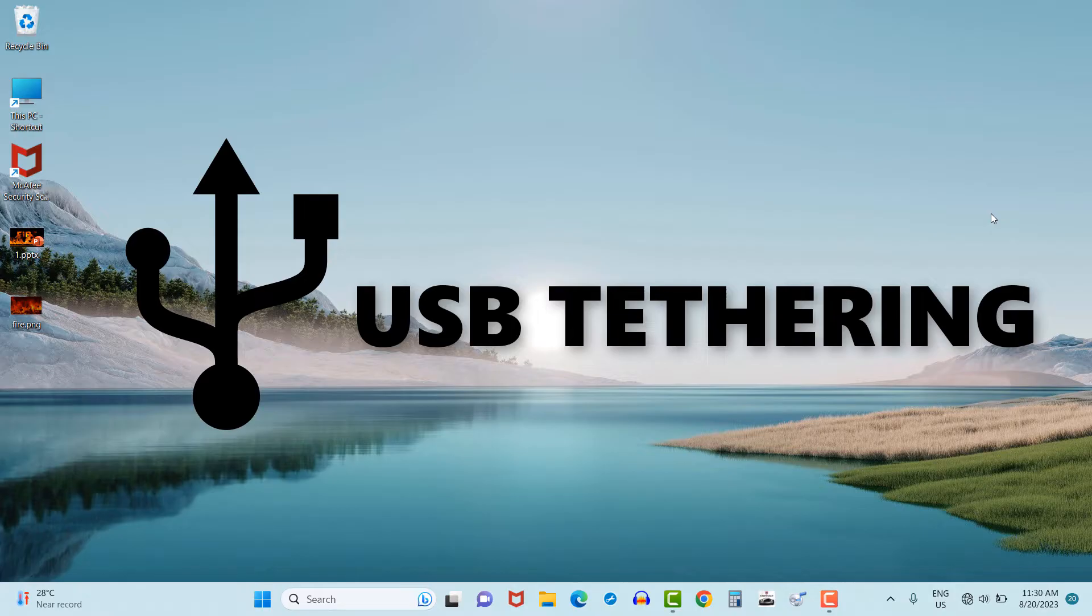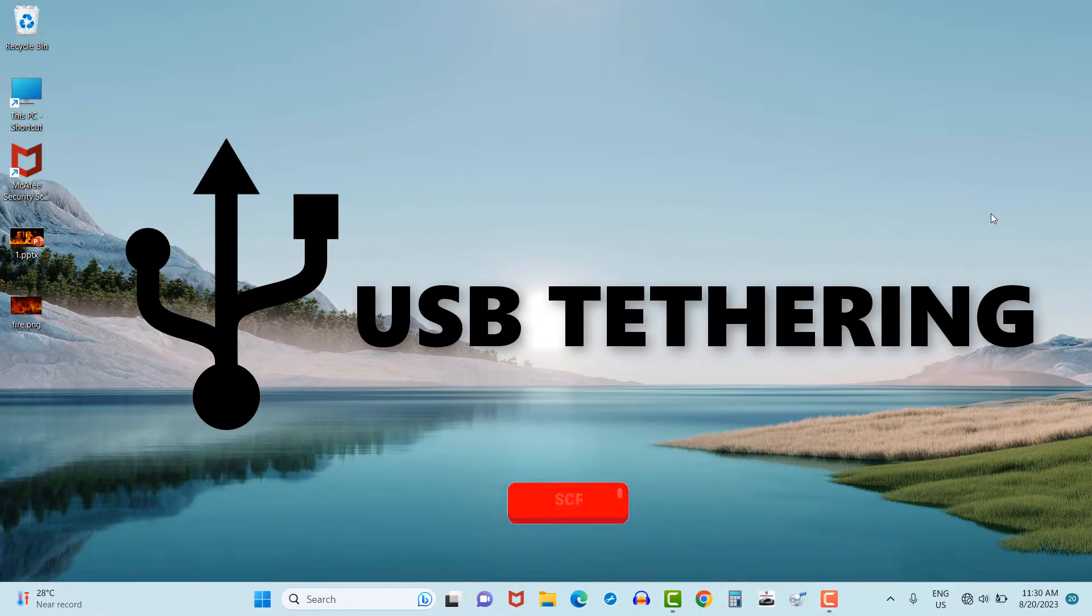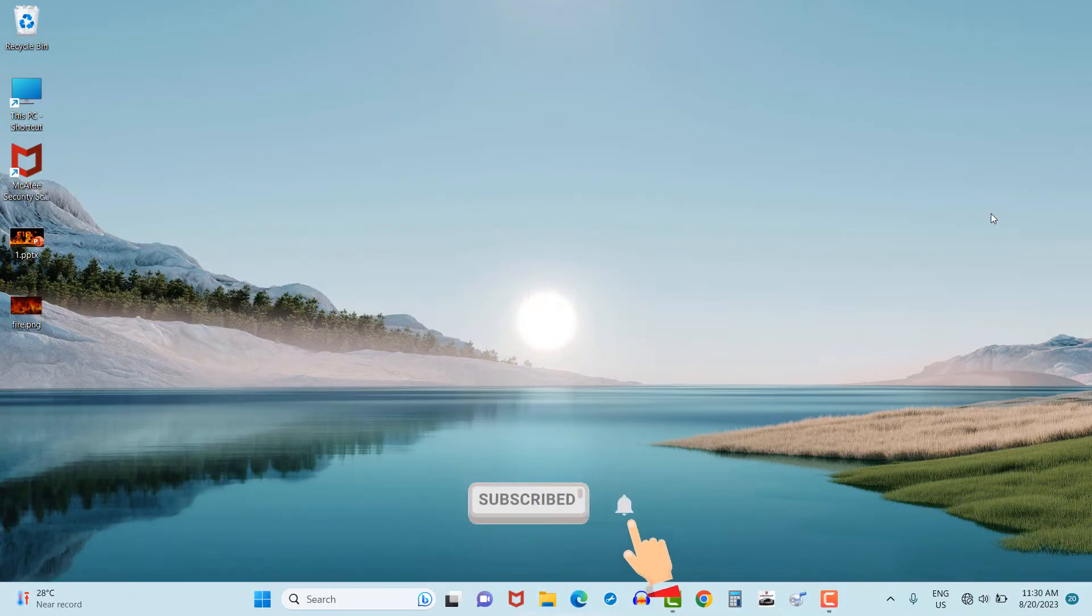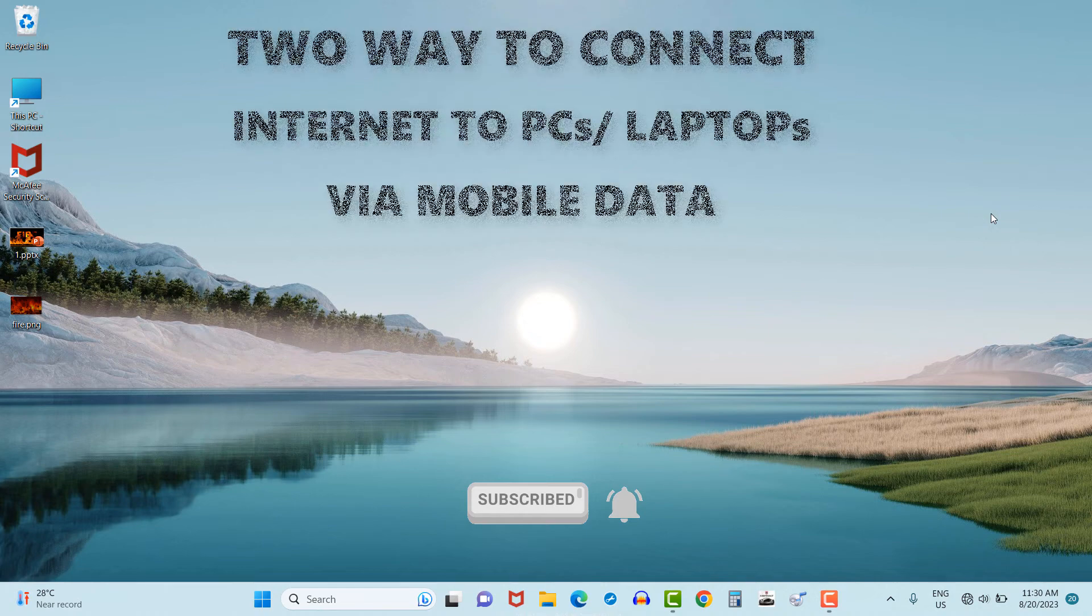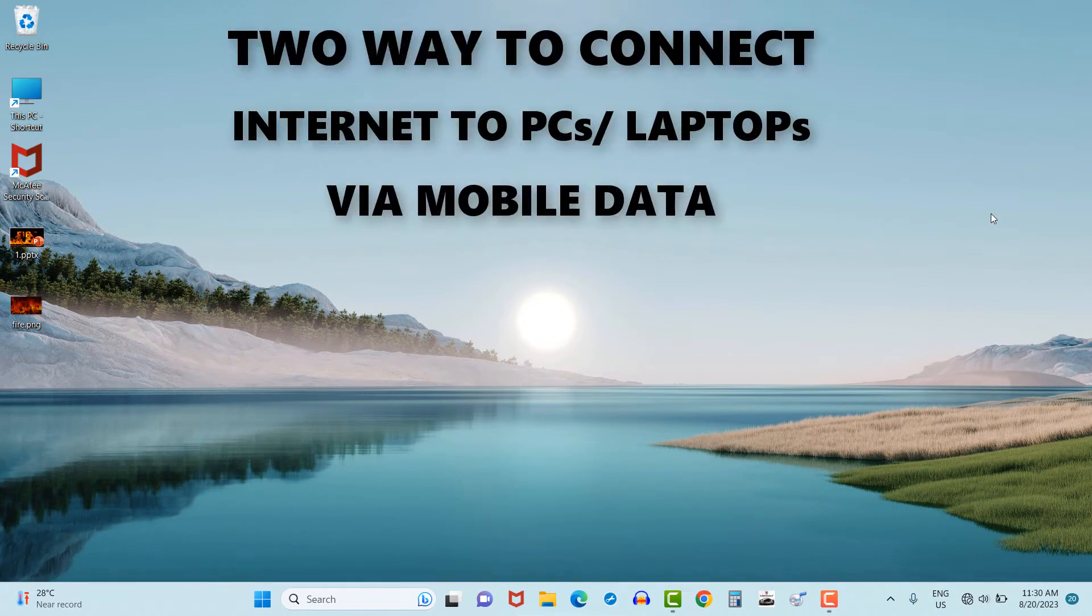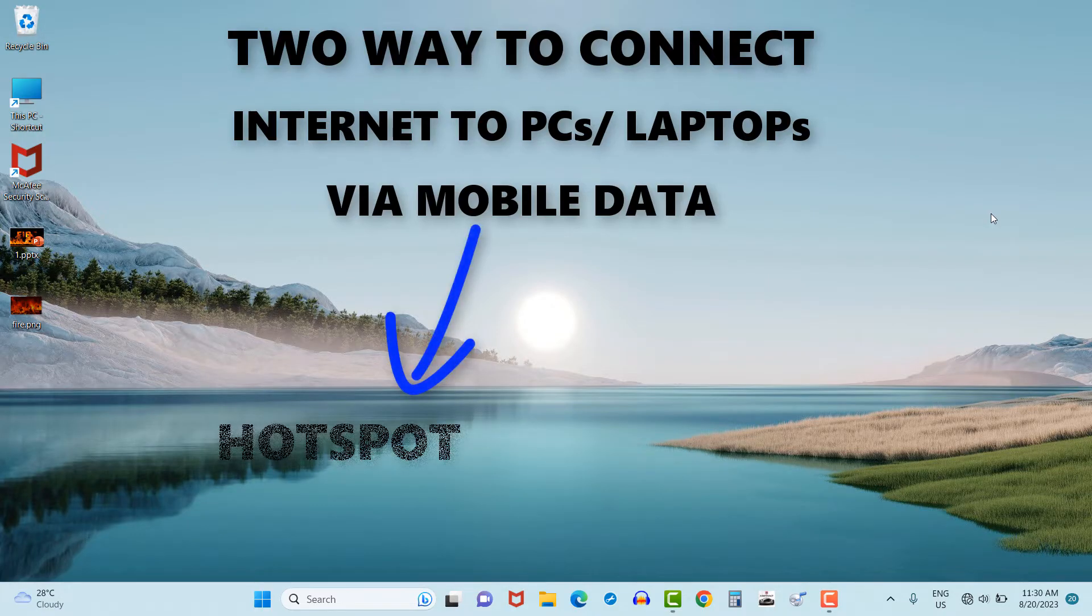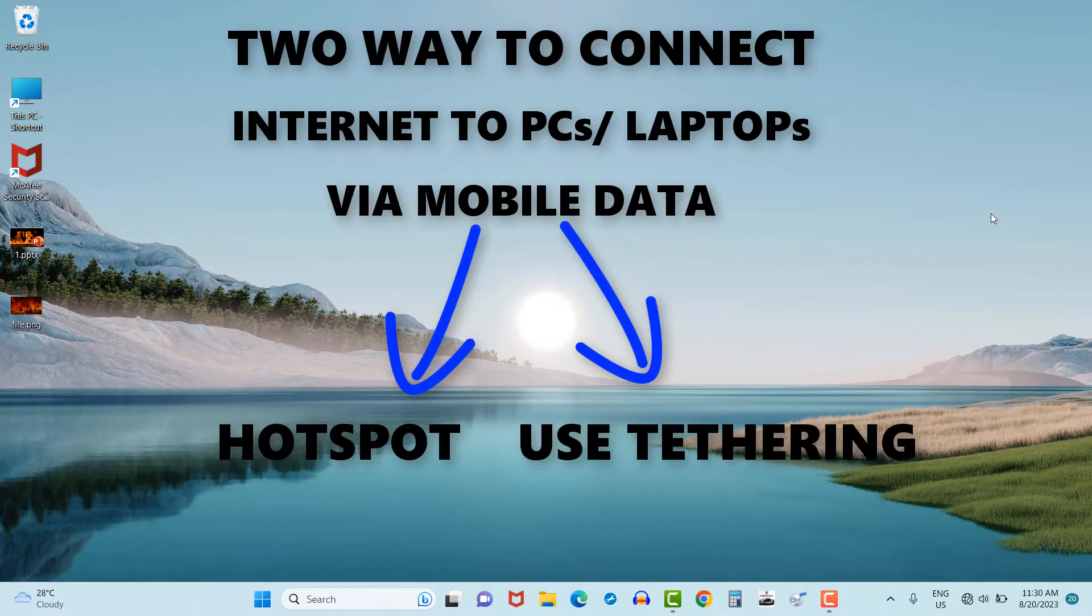And if you are first time watching our channel, subscribe it right now for tech-related updates. Friends, today I will show you two ways by which we can connect internet in our PCs or laptops by using the mobile data: first one is hotspot and second is USB tethering.